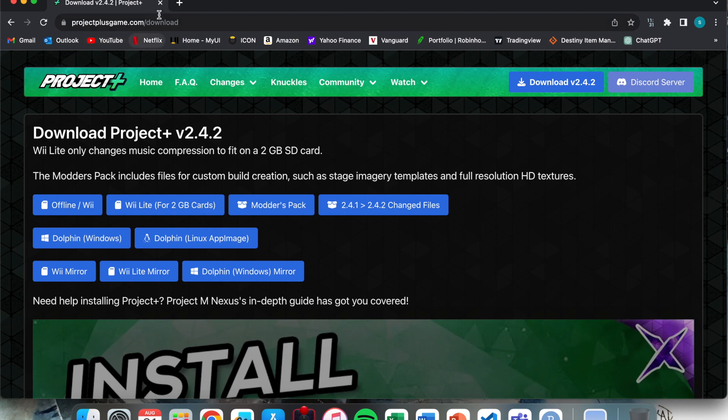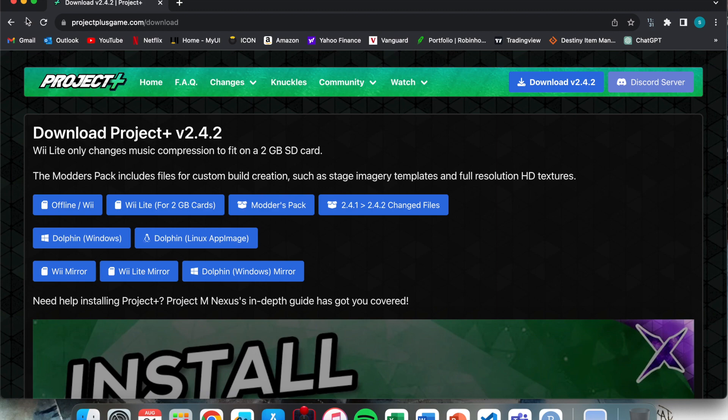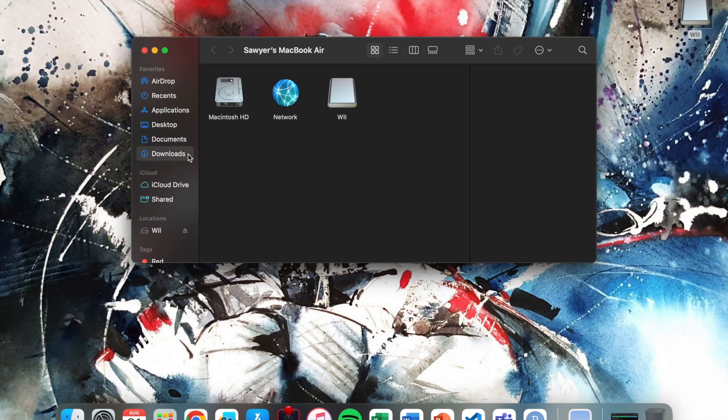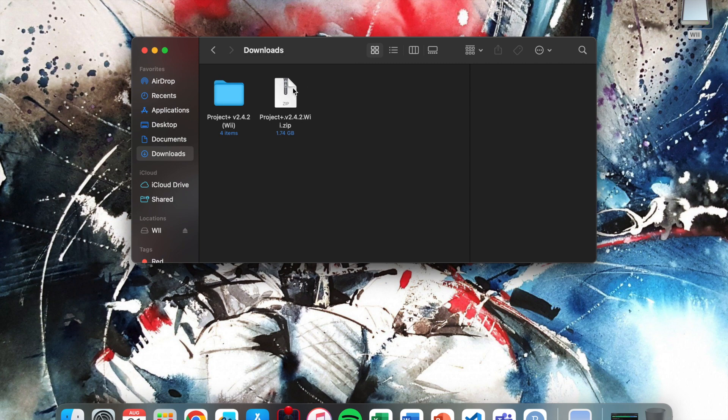Just go to this website right here and download this file right here, offline slash we. Once that is done, just head to wherever it downloads to and unzip that file right there.